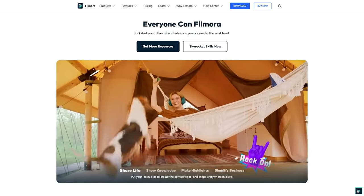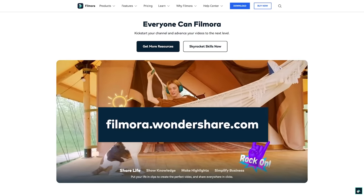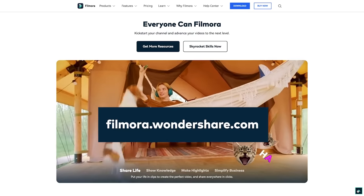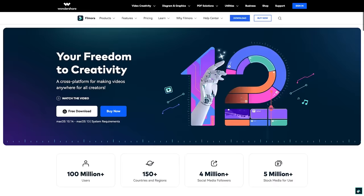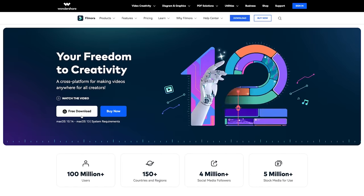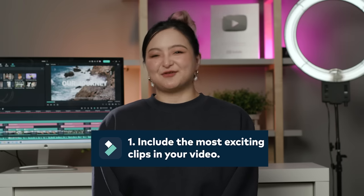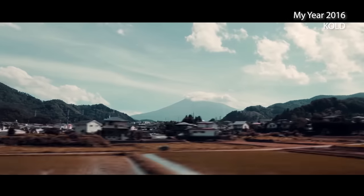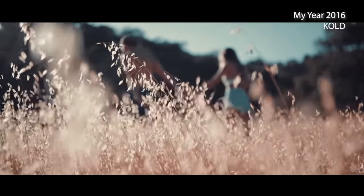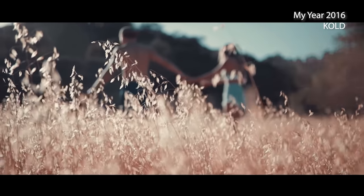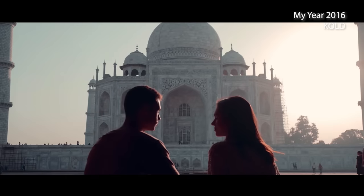Make sure you've downloaded Filmora. Get started by going to the website or click the link in the description. Before we start, there are two general tips for creating travel vlog openers. First, it should include the most exciting clips in your video. You want people to get hooked at the very beginning of your video and continue watching the rest.